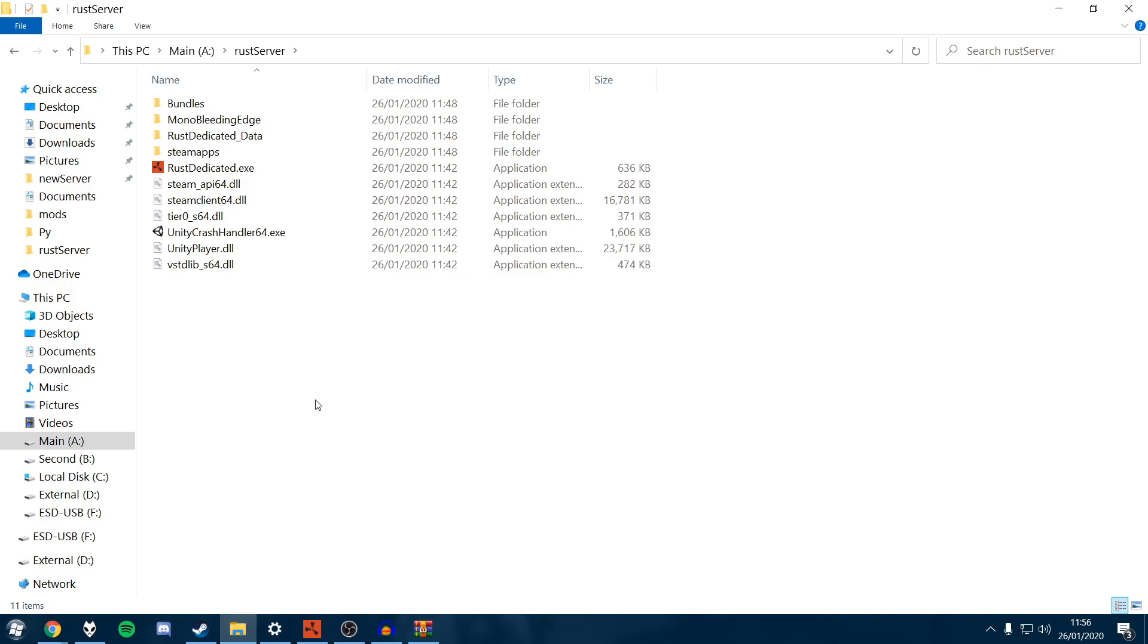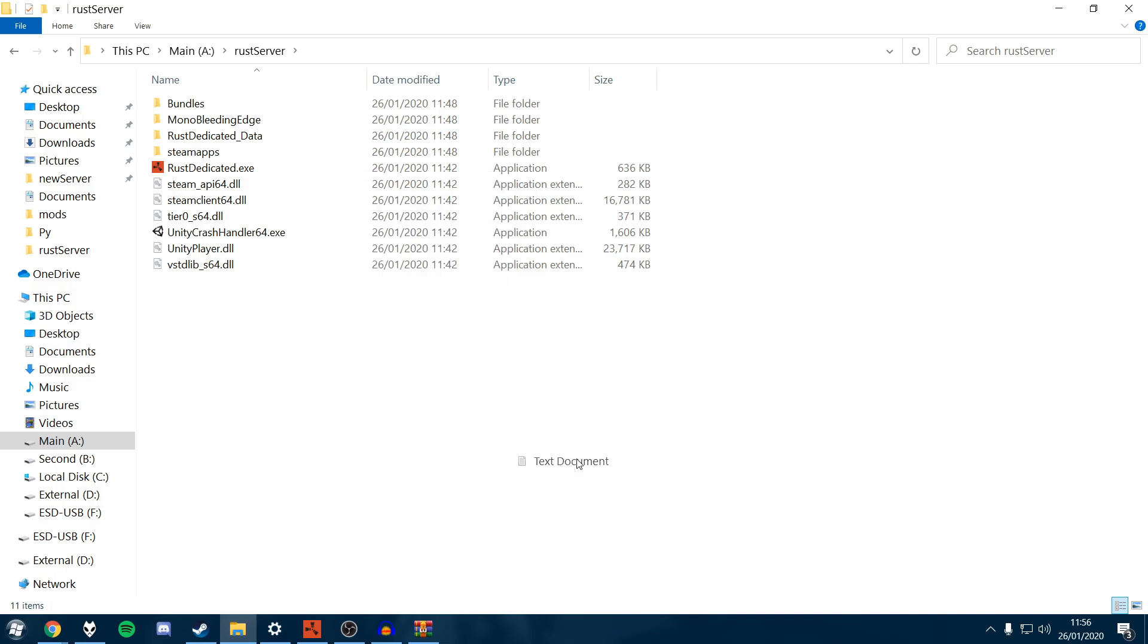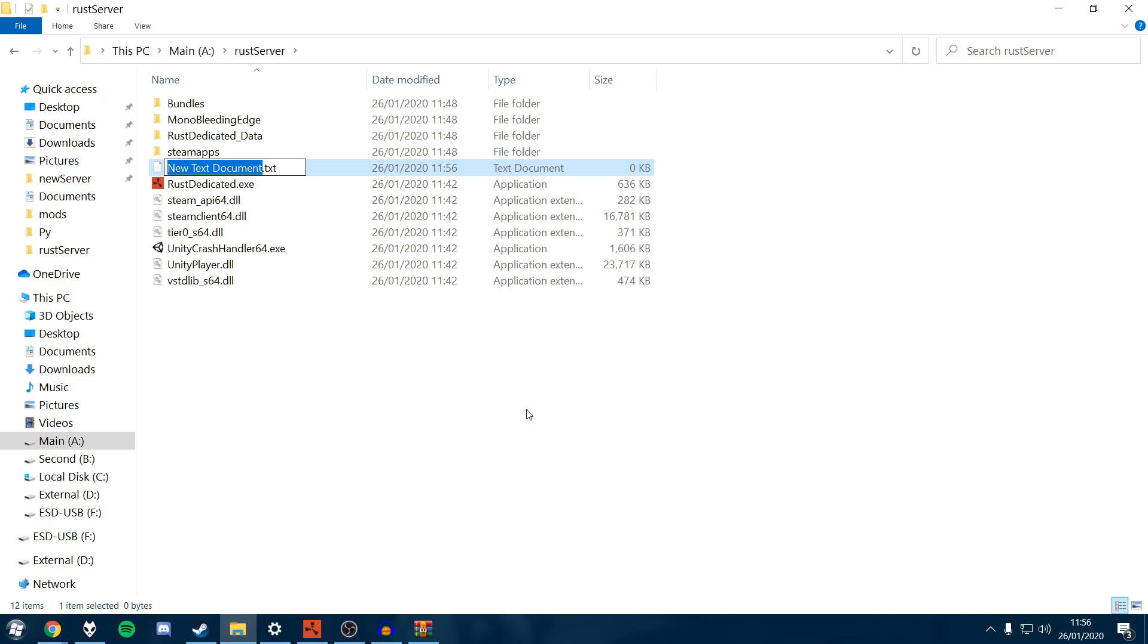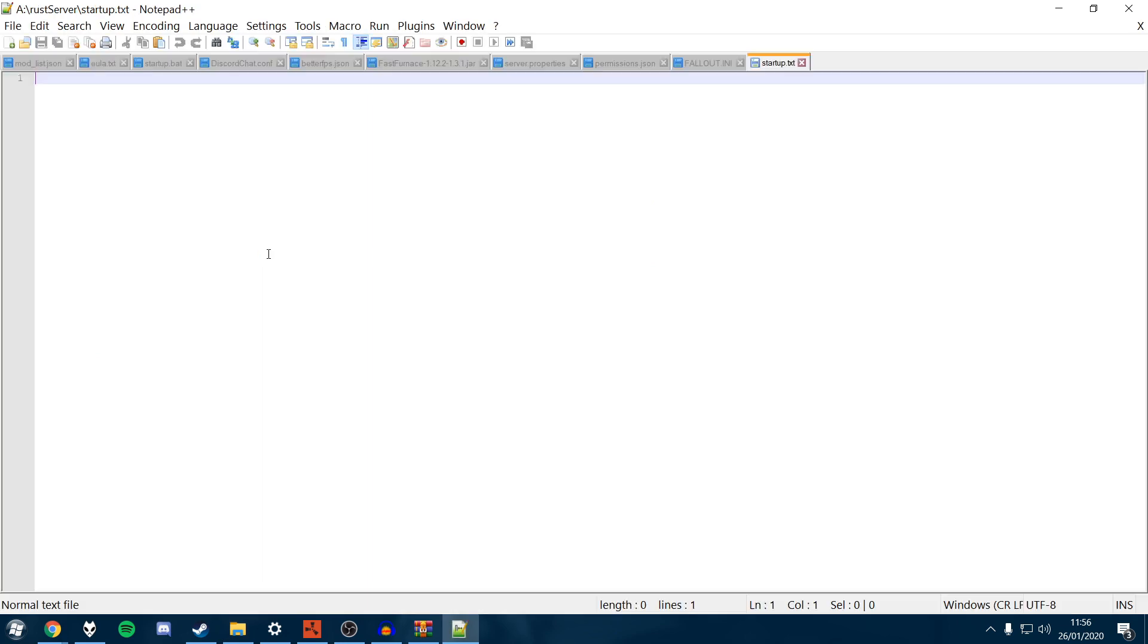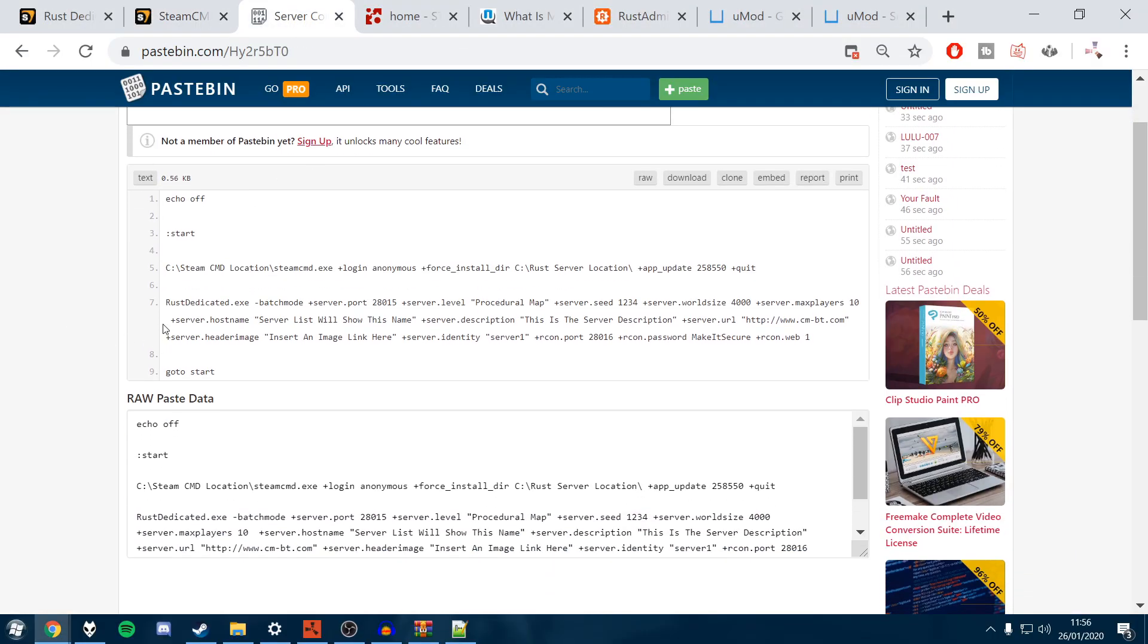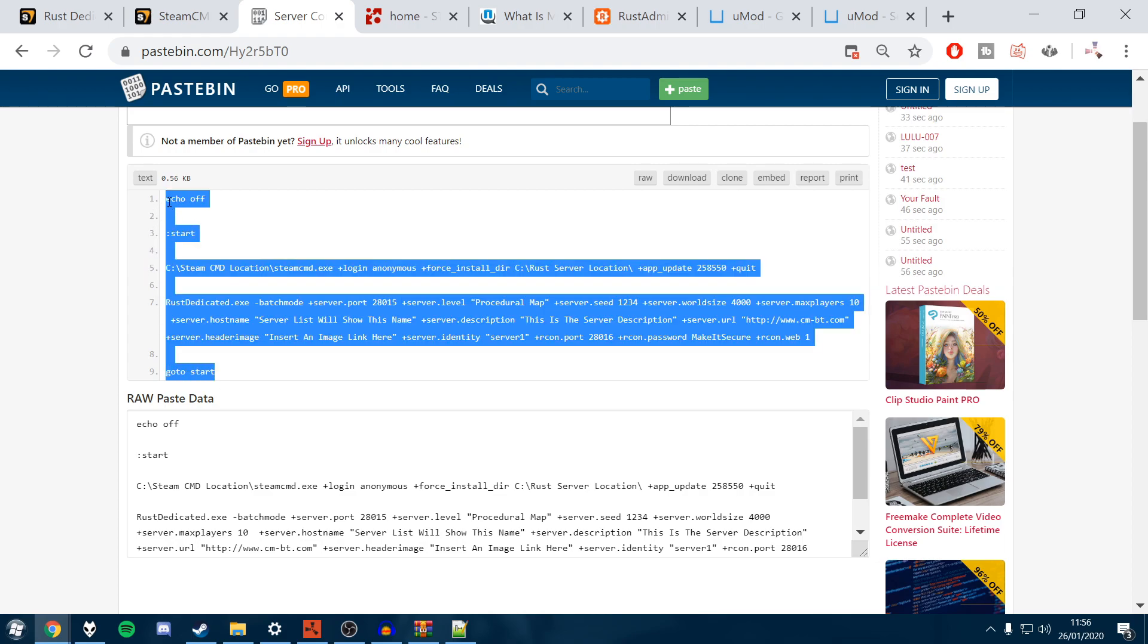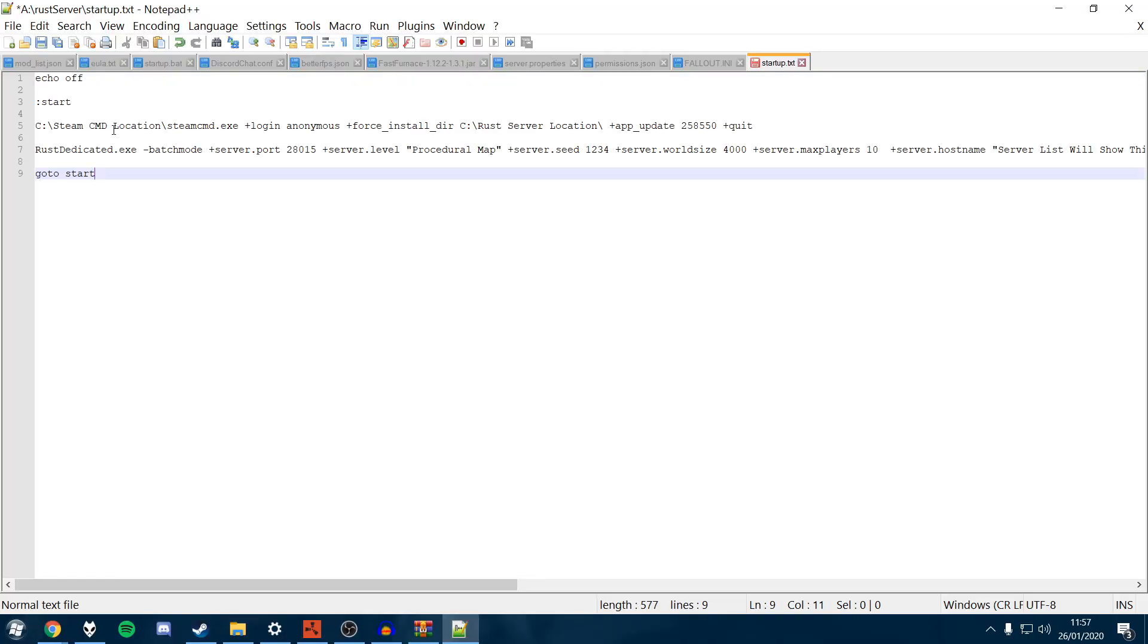Once everything's installed, we're going to create a new text file. I'm going to call mine startup. This is going to be the file you use to launch the server, containing all of your startup parameters. I'm going to open this with notepad plus plus. You'll see it's a lot nicer than using WordPad. I'll head over to this paste bin and copy this. This is probably the easiest way to do it. There's no point trying to write it out yourself.